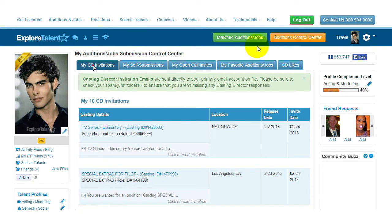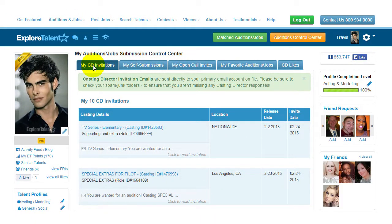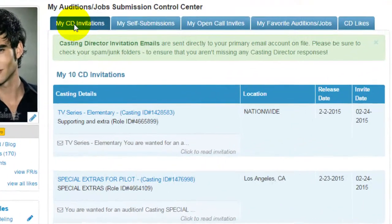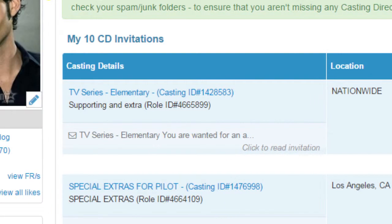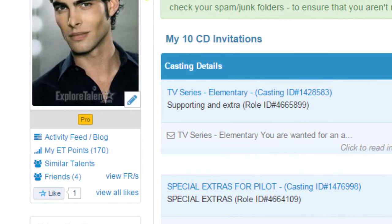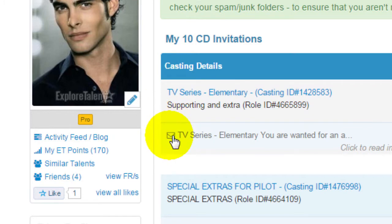My CD Invitations tab. Step 3: if you have received a CD invitation, you will see a message that says you are wanted for an audition. Step 4: to view the message from the casting director, click on the envelope